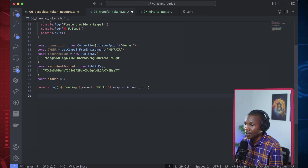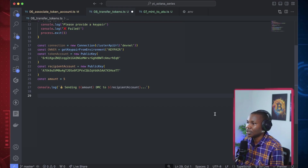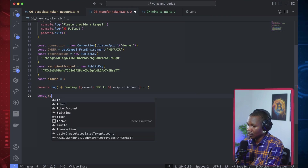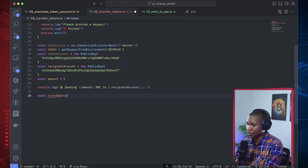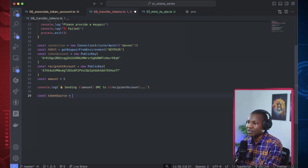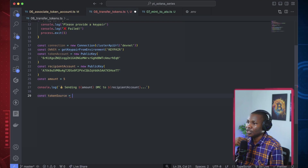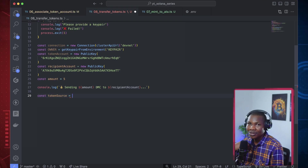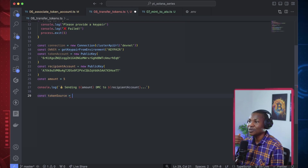Let's get it done. We say const tokenSource. The token source is who we're transferring from. We specify the account - if we have some DMC tokens, that will be us. We'll be transferring from us.